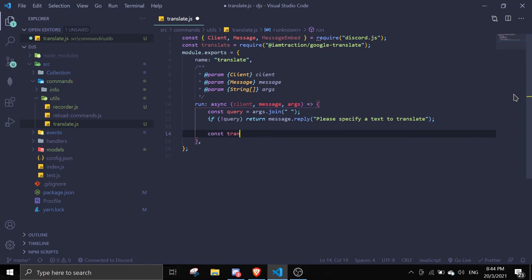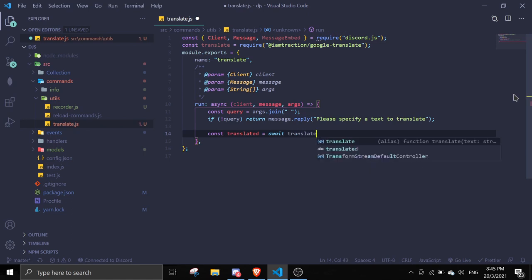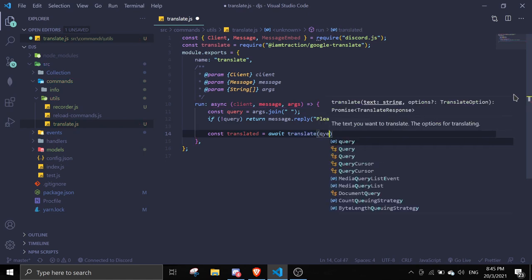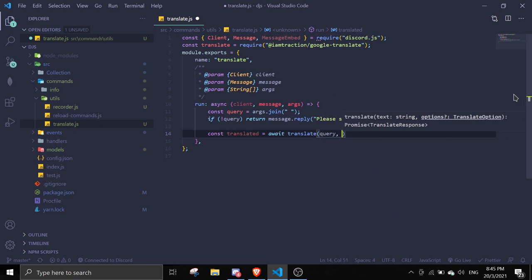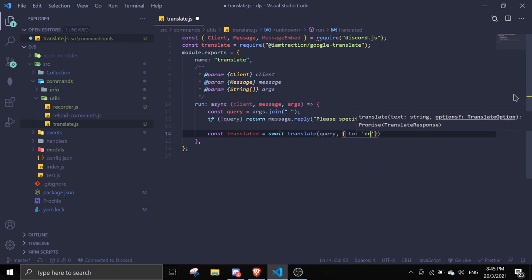Const translated, and we're going to use await translate and pass in the query, comma to and en. En stands for English.